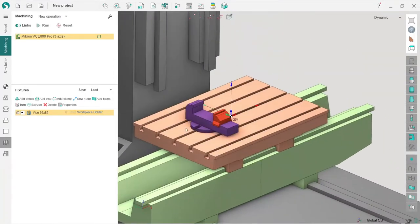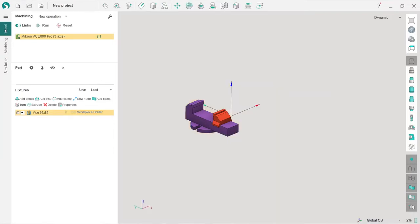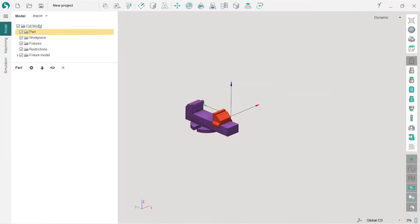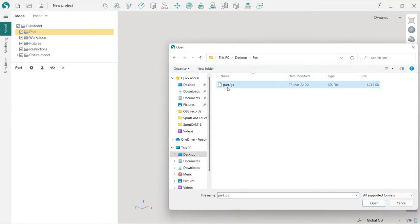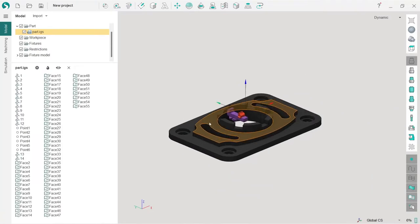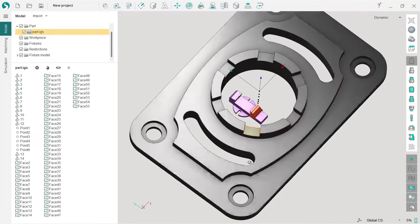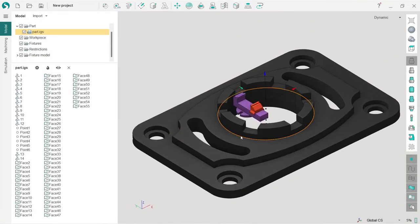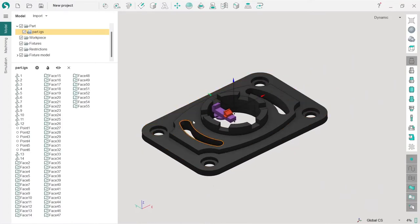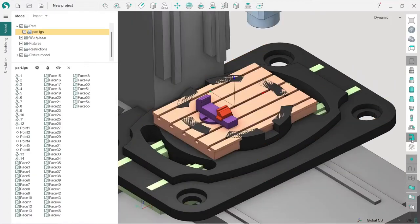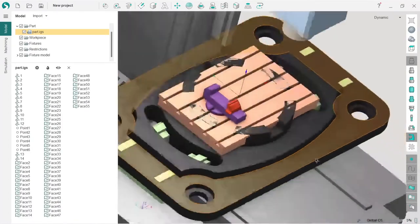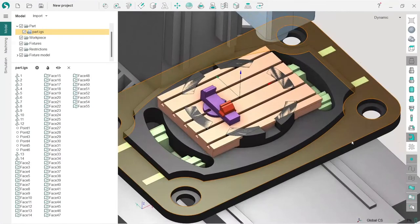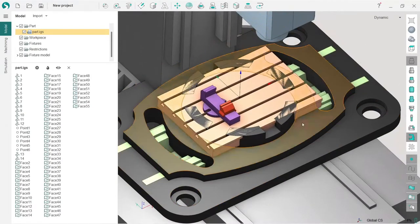Next we need to import a model of the part we are going to machine. In order to import a model, I go to model tab and press import. Here on the desktop I have this part model. As you can see, the part is way too big.